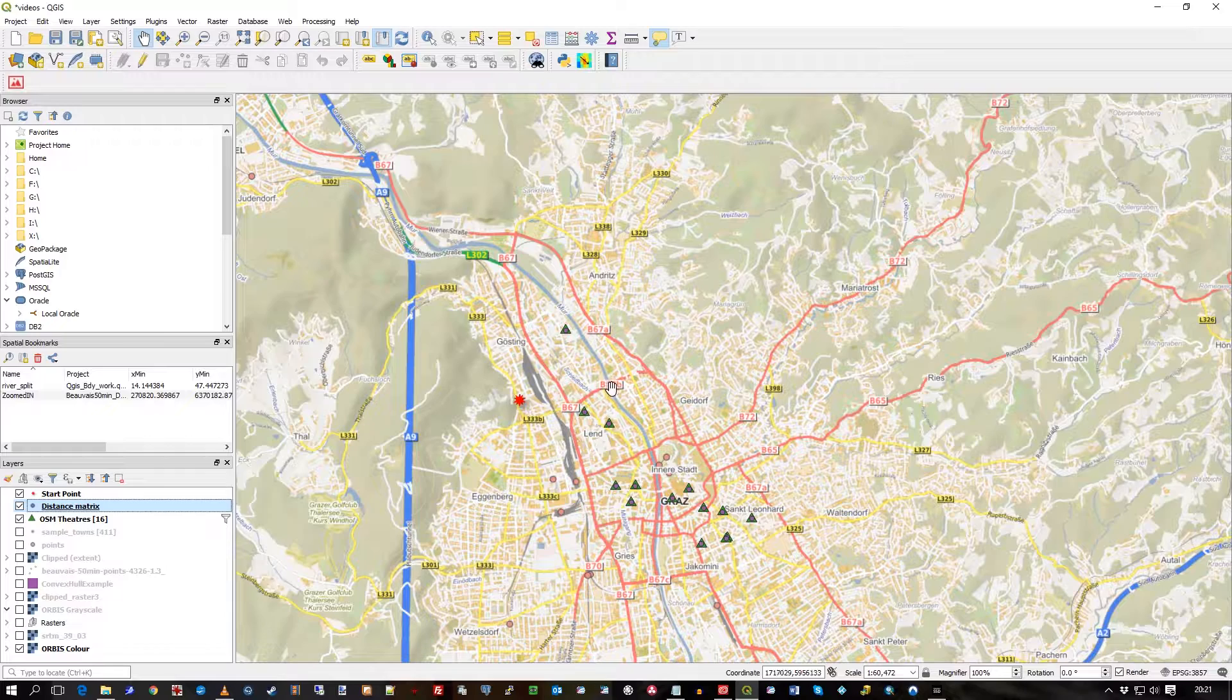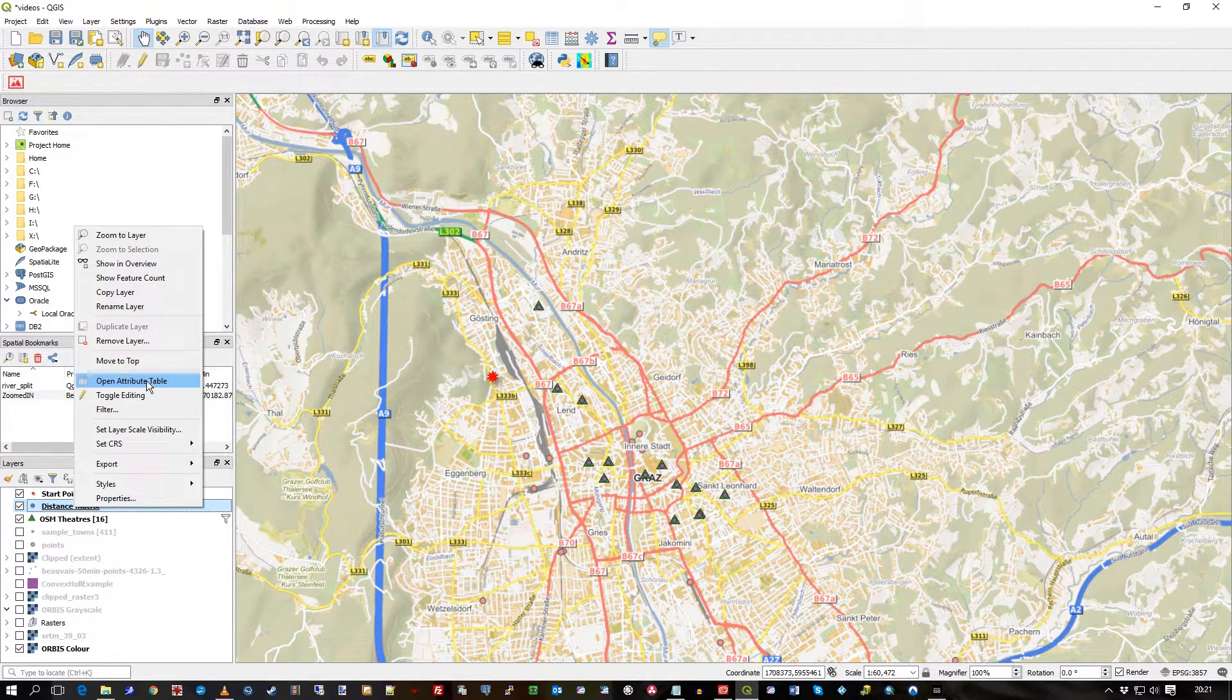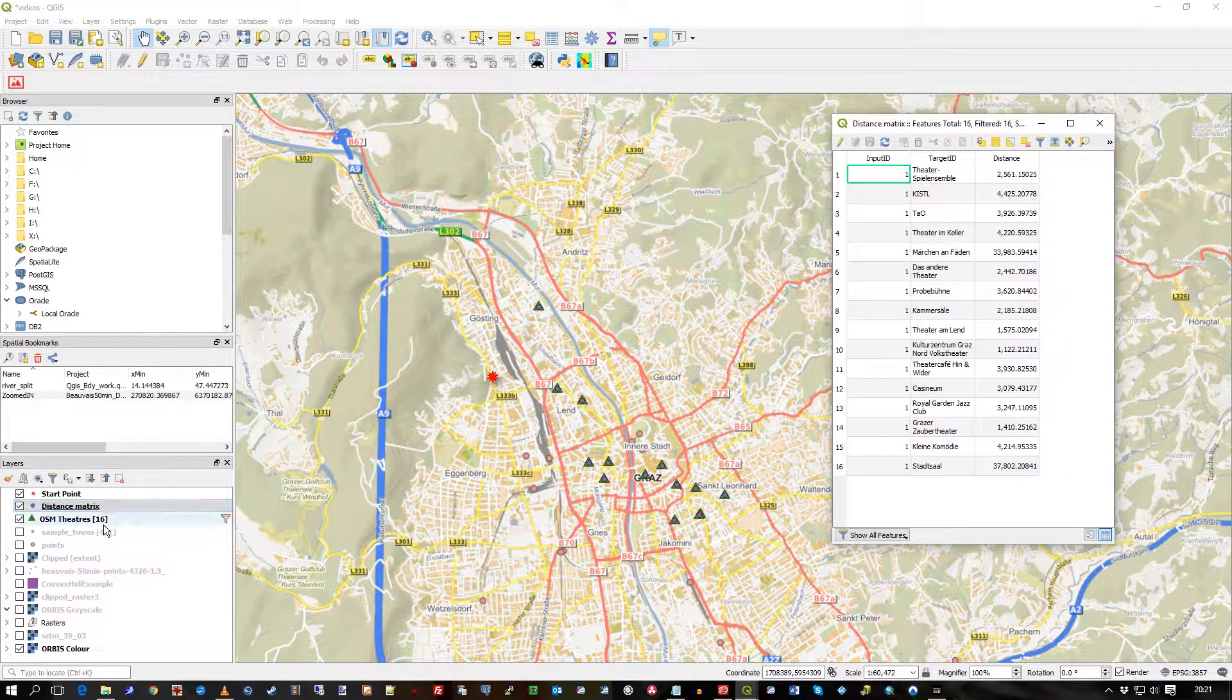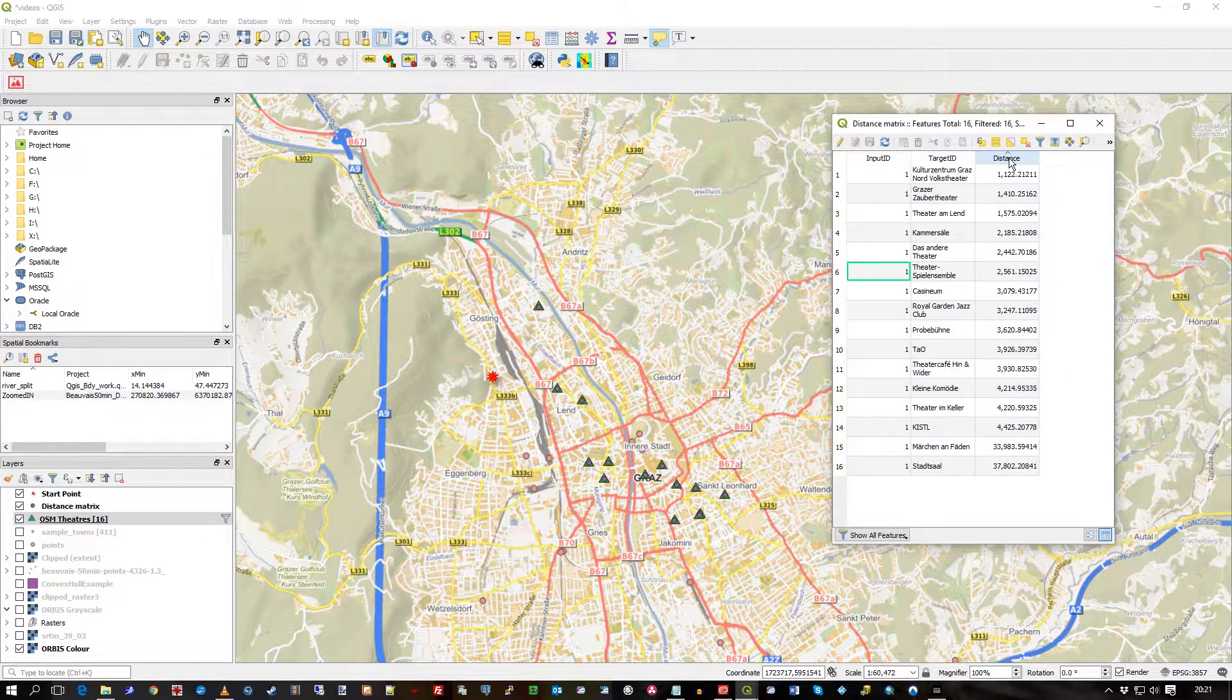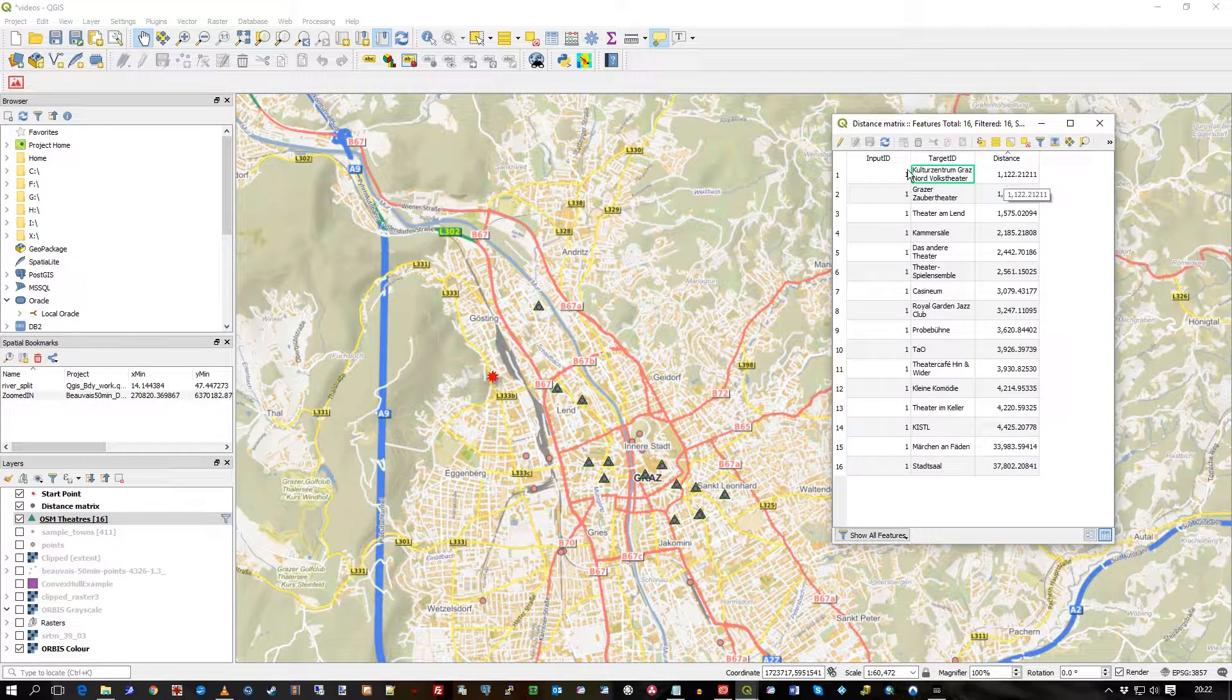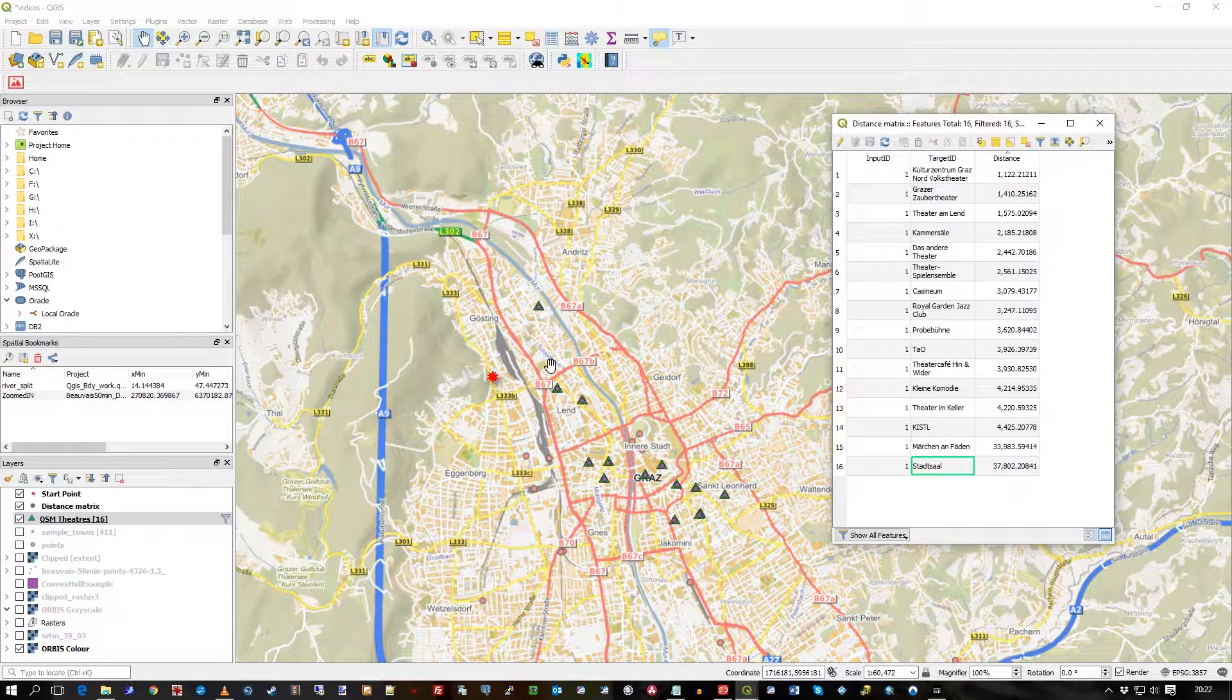If I go to the distance matrix here and open the attribute table, that's what it's created. You can see the feature count there is 16 theaters, and if I order by distance you can see it's saying that this theater at a distance of just over a kilometer is the closest one, and the furthest one is this one over 37 kilometers, so it's outside of town somewhere.